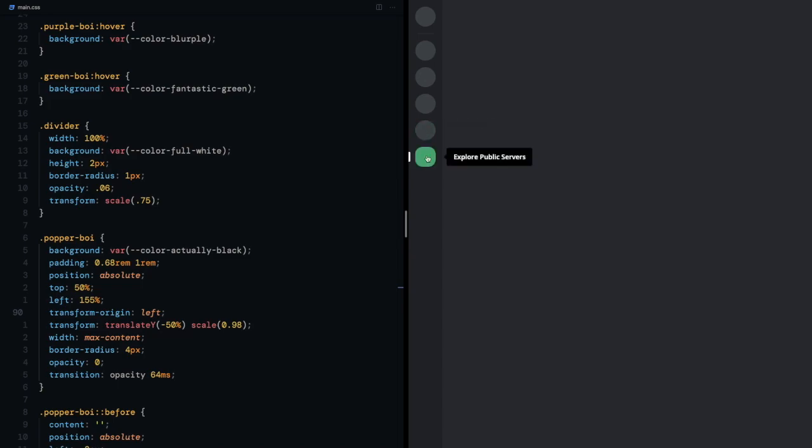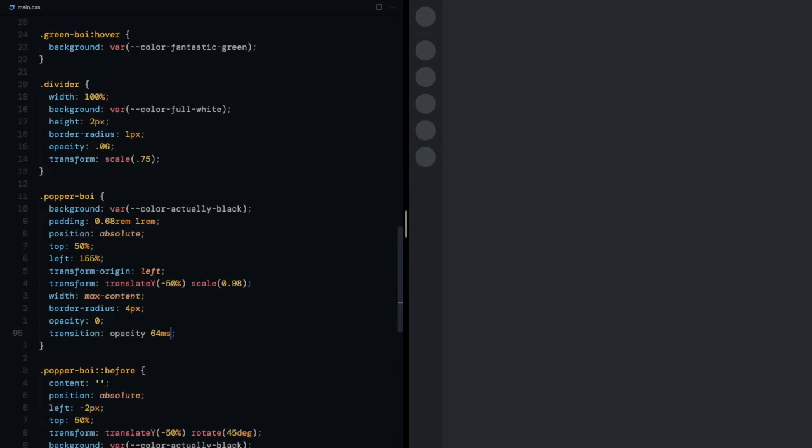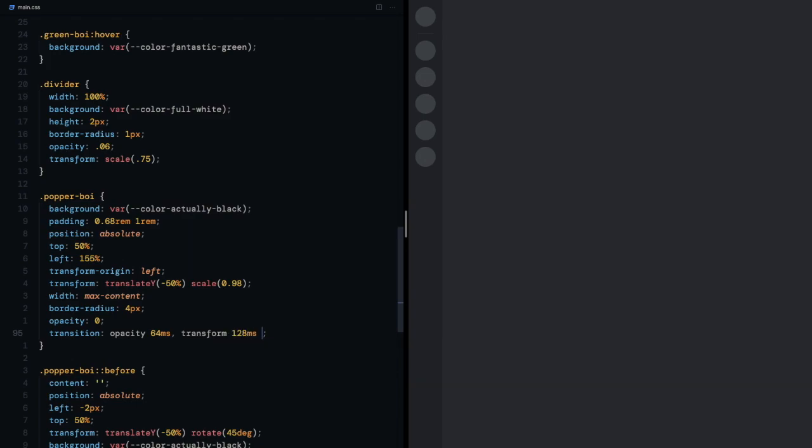But it isn't animating at the moment because the transition prop only has opacity so I'll go ahead and add transform with this custom timing function that's supposed to give the tiny bounce effect.